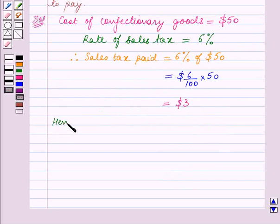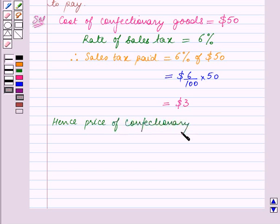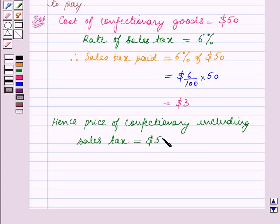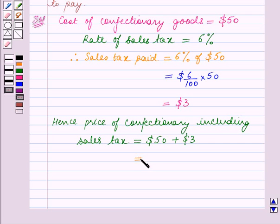Hence, price of confectionary including sales tax is equal to $50 plus $3, which is equal to $53.